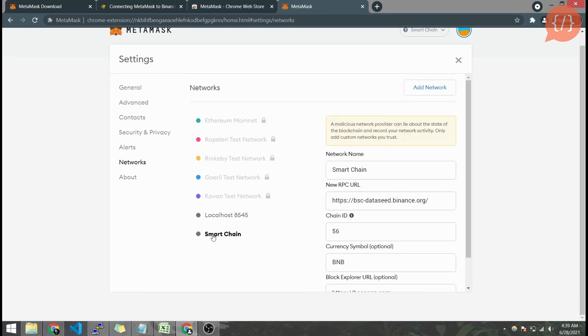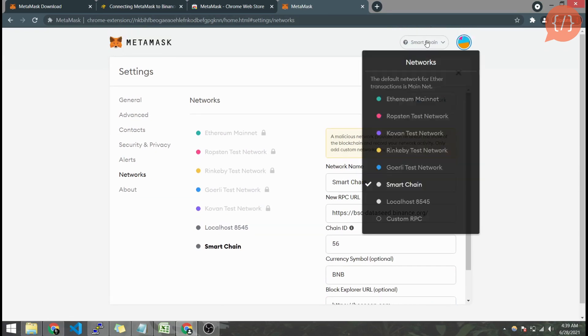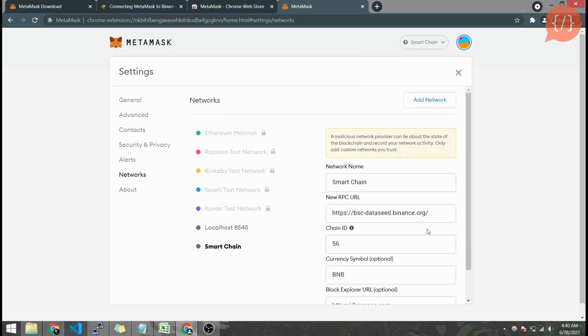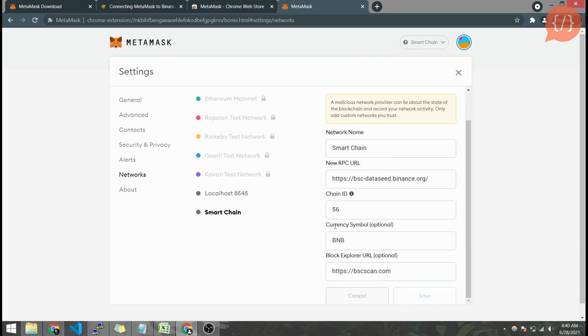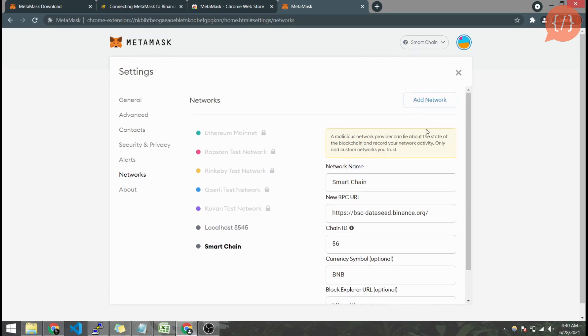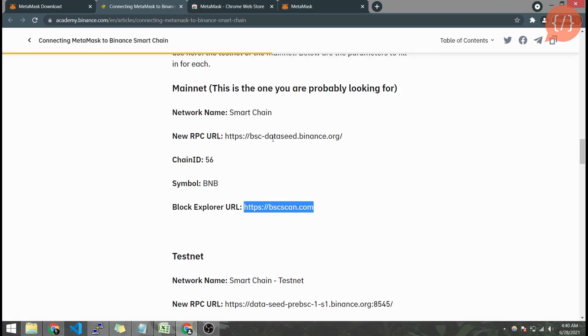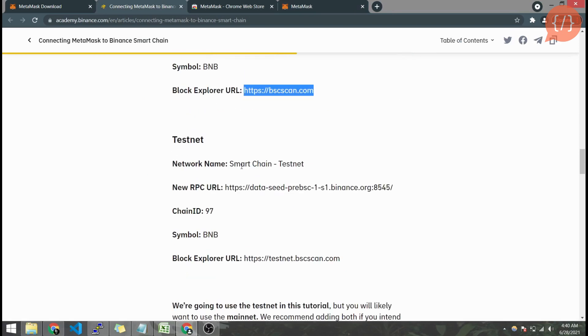And here we go, Smart Chain. This is the network that we will select to interact with the Binance Smart Chain contracts, to transfer tokens or BNB, and to interact with Binance Smart Chain decentralized applications. In the same way we can also add our test network.